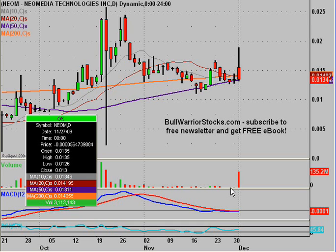This will be a video chart on NEOM, Neo Media Technologies Incorporated. Before I get started, I want to note that I don't know anything about the company. I've followed the chart for a long time, but with any comments I make, it's just pure speculation on my part, so I just want to get that out of the way.